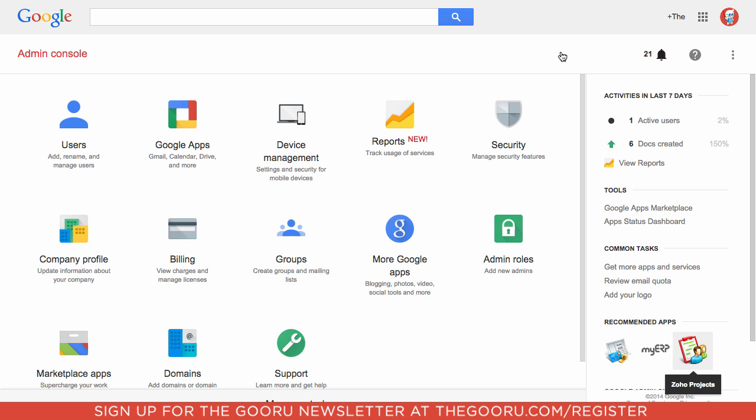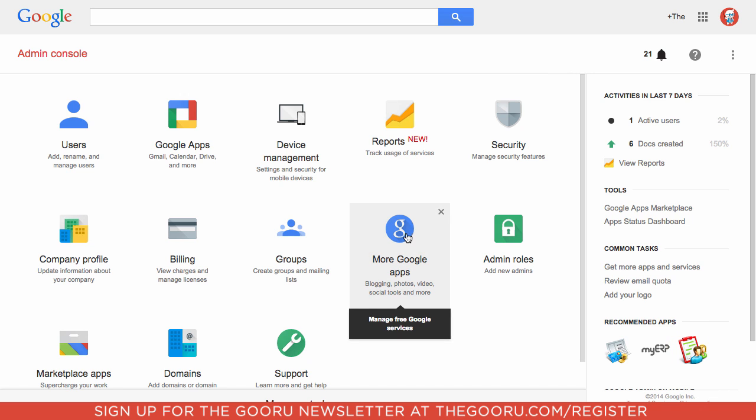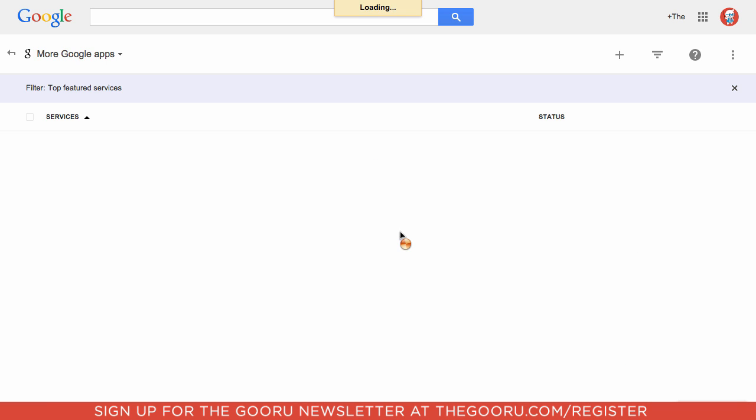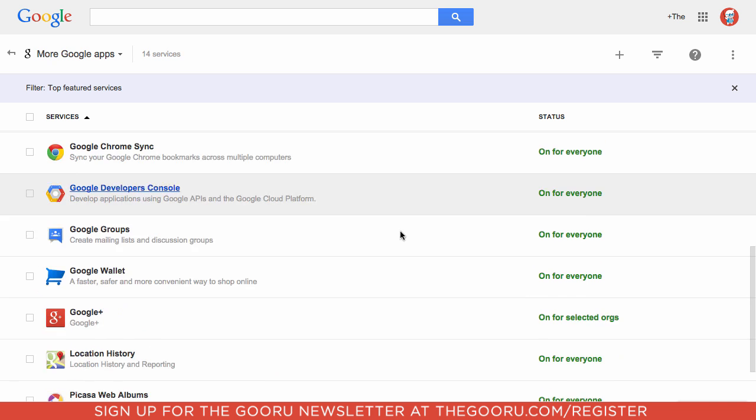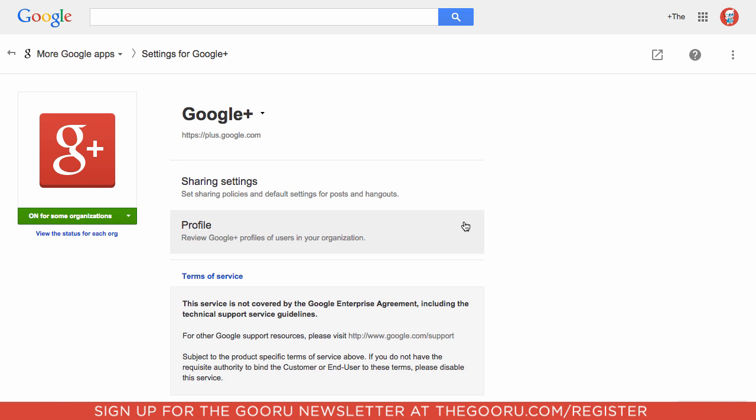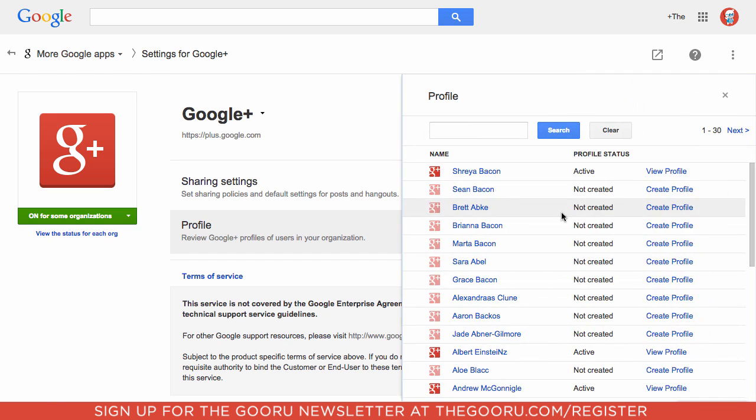So I'm inside the Google Apps Admin Console here and now I'm going to go to More Google Apps and then I'm going to scroll down to Google Plus, then I'll click on Profile.